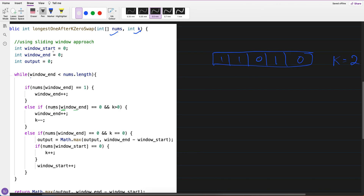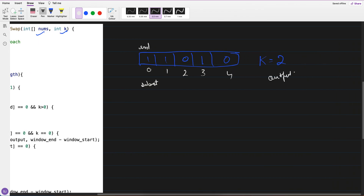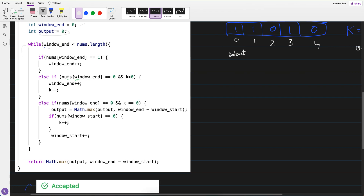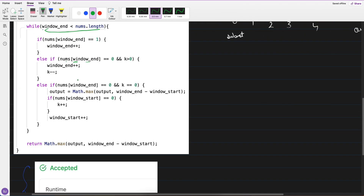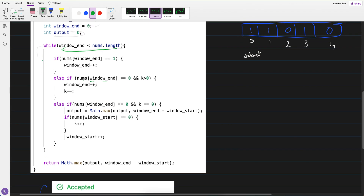Now, the array is given and k equals 2. I have window_start at index 0 and window_end also at index 0. Output is currently 0. I'm iterating while window_end is less than nums.length. In the sliding window, either both start and end are at the same point, or start is behind end. This is my loop's terminating condition.